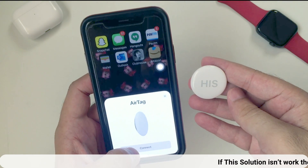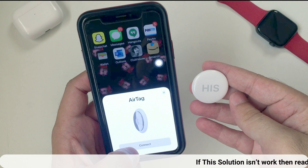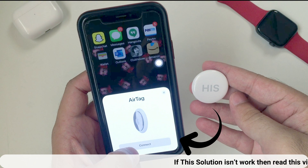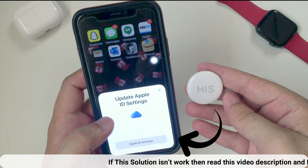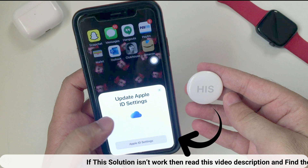Otherwise, lock the iPhone and unlock it, then wait to see the setup pop-up on the screen. Tap on the Connect button.